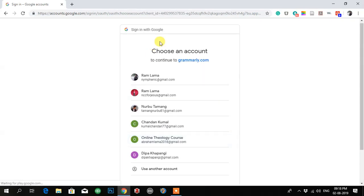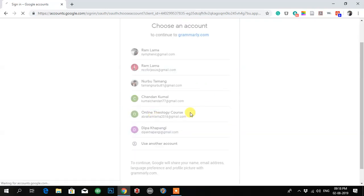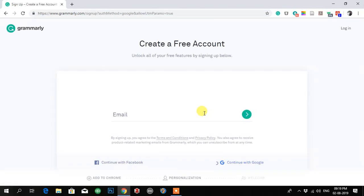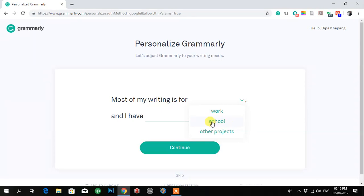Now choose your account — your Google email ID. It is continuing now. The next option asks what most of your writing is for.